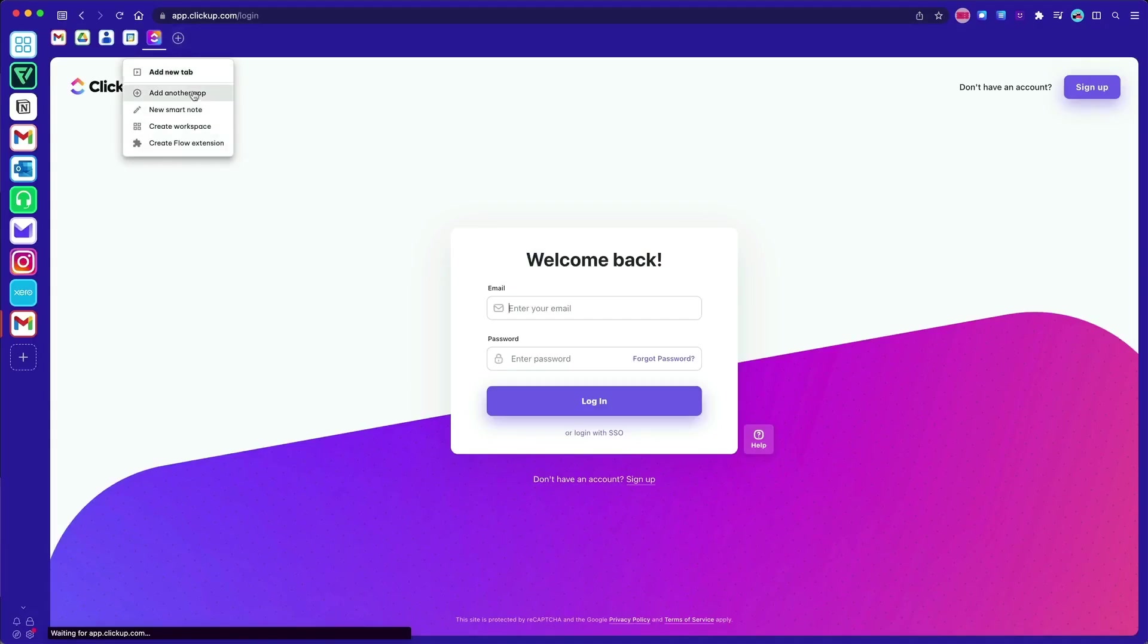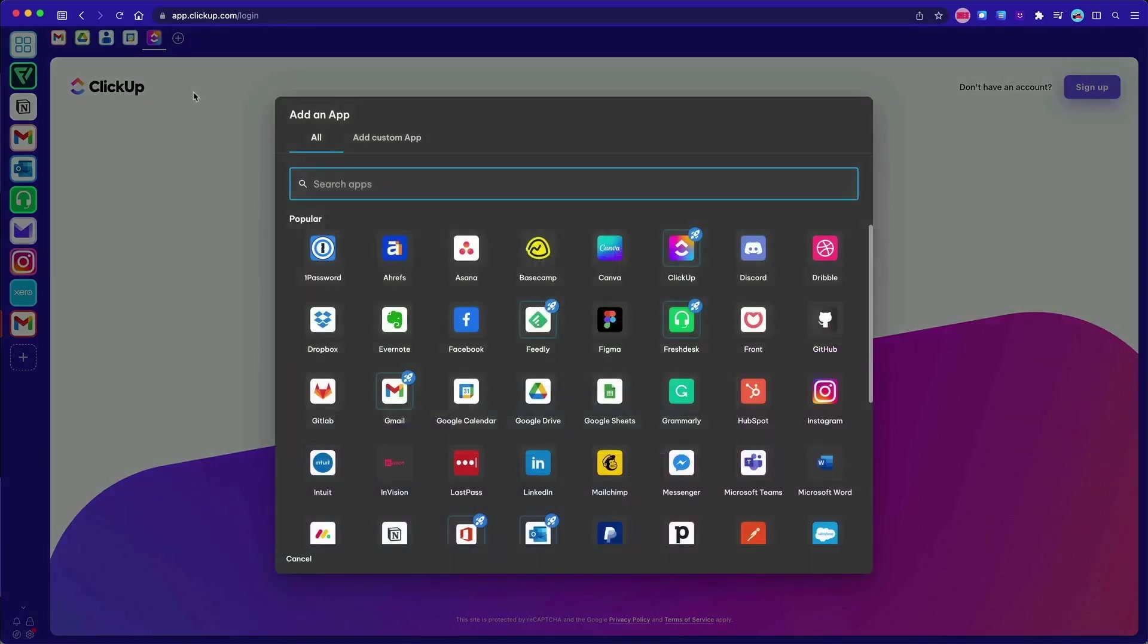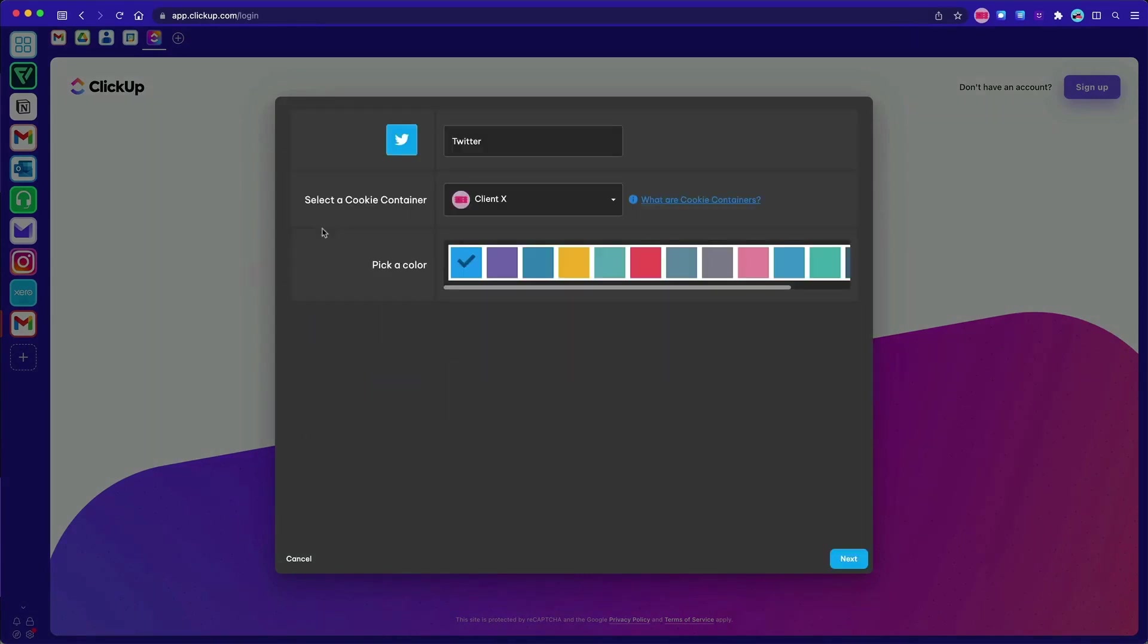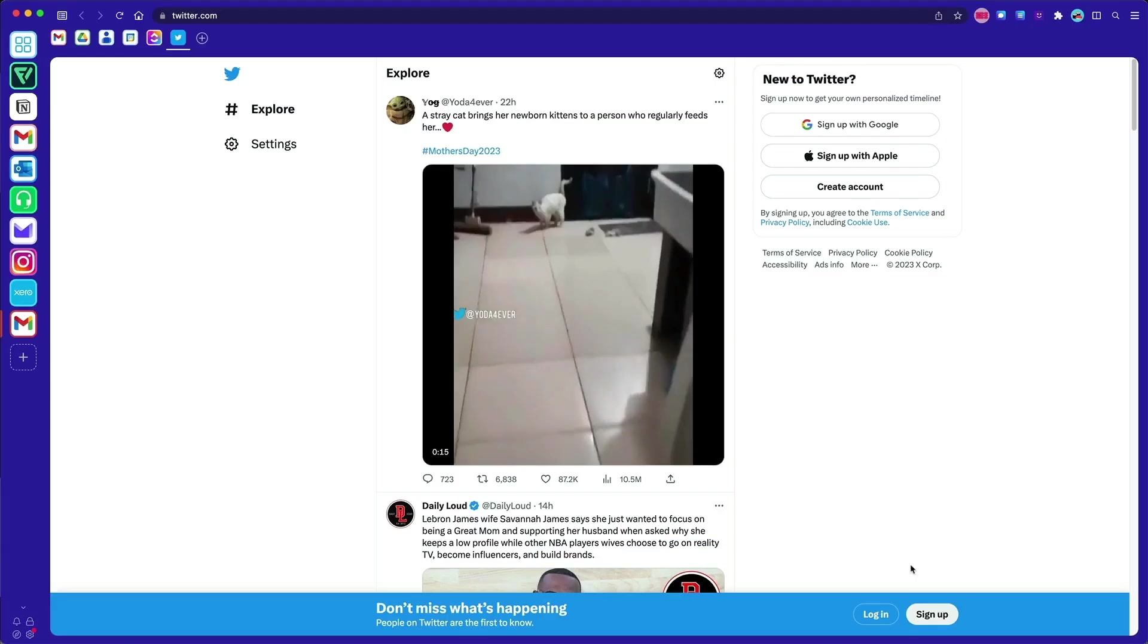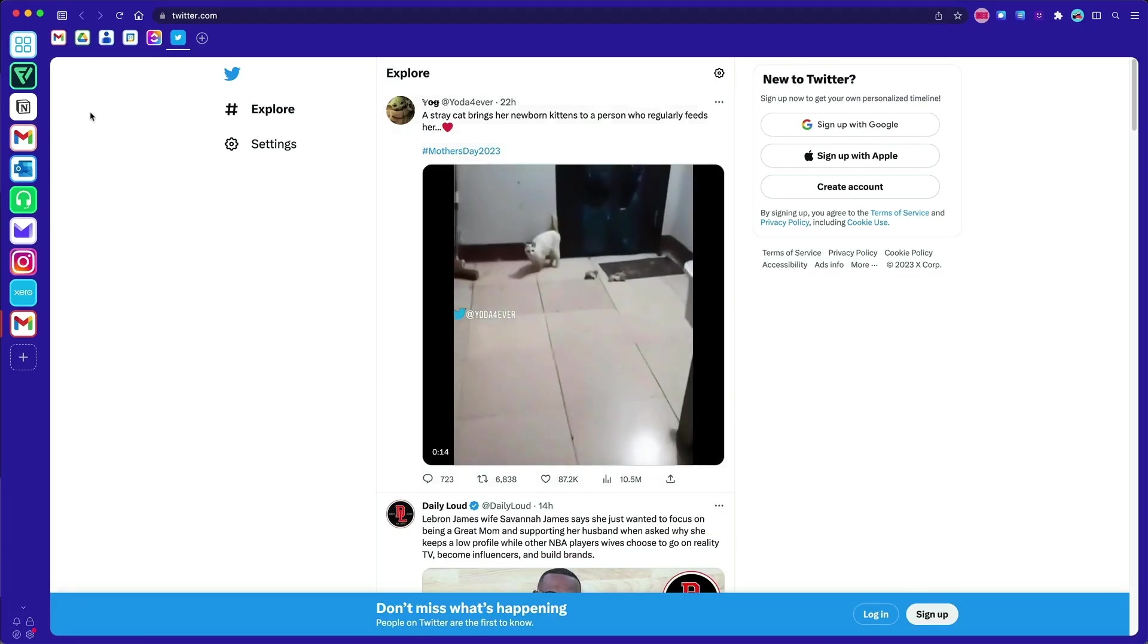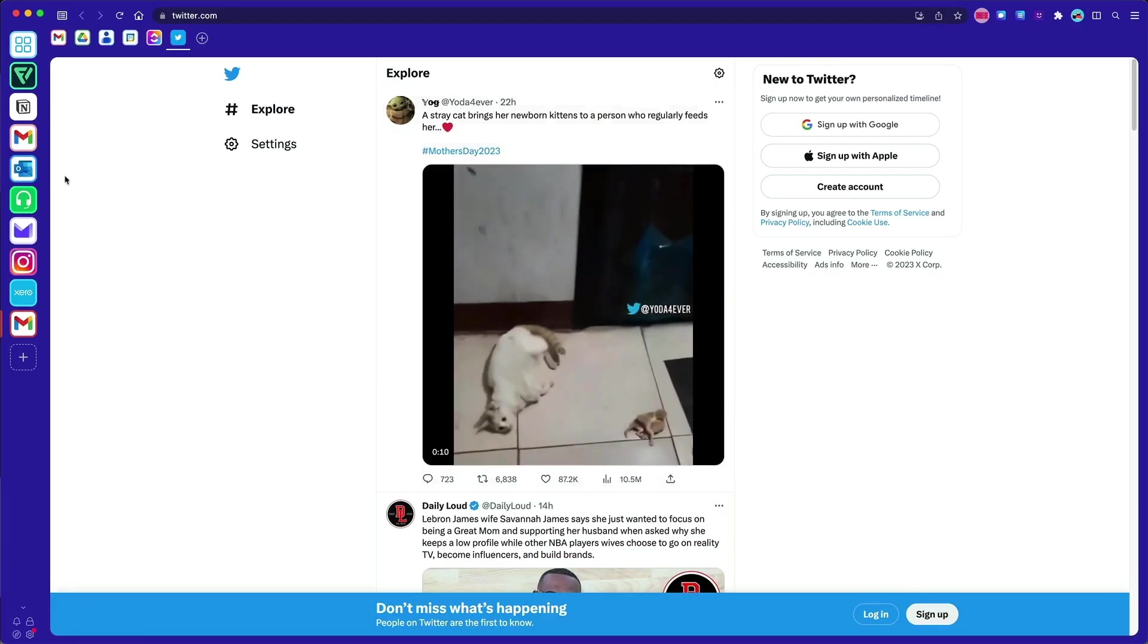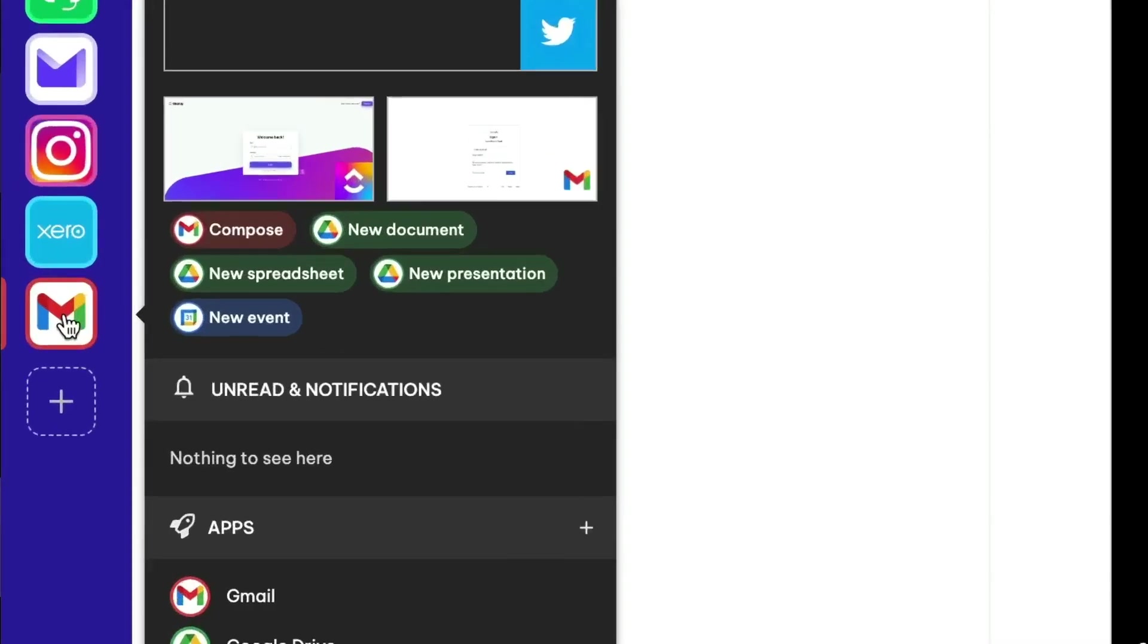You can add as many apps of the same type as you need using containers, and they will all stay safe and secure. When it comes to multi-account management, no other browser is as flexible and reliable as Wavebox.